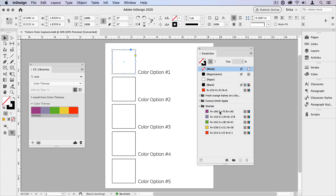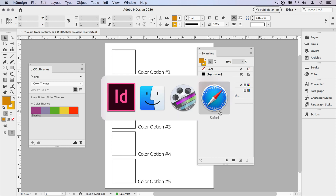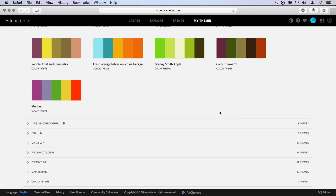I'm going to undo that, and also undo adding the theme to the color swatches. Sometimes we need to share this color group with people without sharing the library — maybe they don't have CC or they're not allowed to use CC libraries. There are a couple of different ways we can do that. We can jump over to color.adobe.com, make sure we're signed into our Adobe account, and go into My Themes, choose the library, and scroll down until you find the color theme you want.